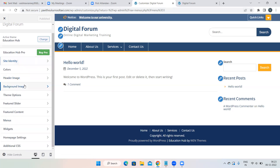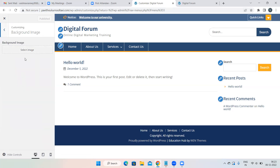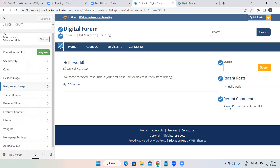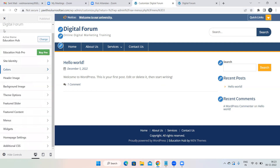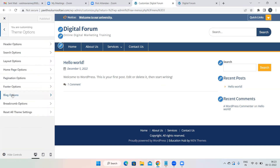There is also a Background Image option — same as yesterday's class. You can upload an image instead of a plain white background, though it may not look great. You can also set a Background Color instead of white. Then there is Theme Options — same as yesterday — with more options to explore.